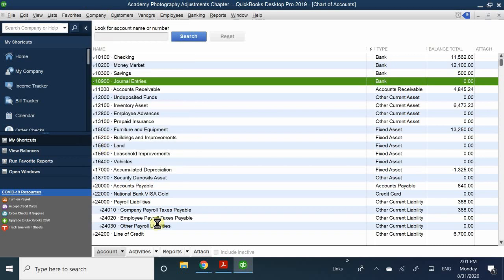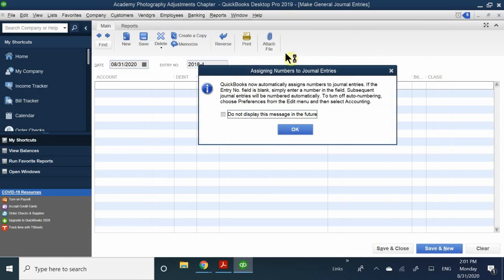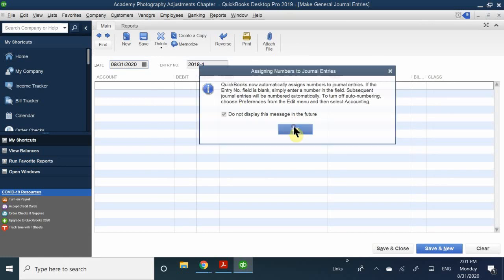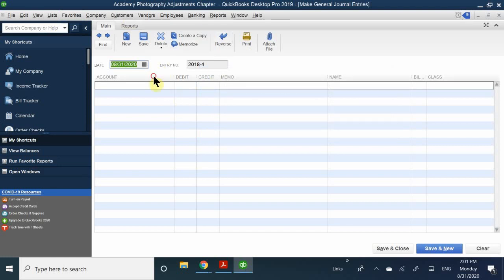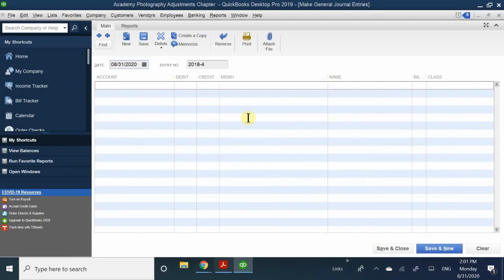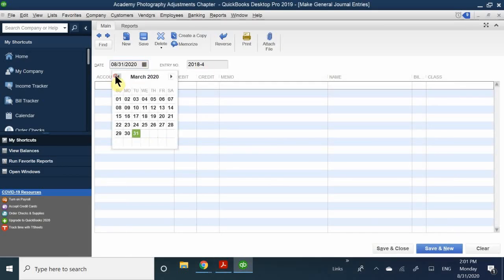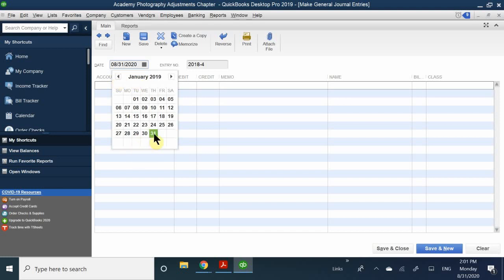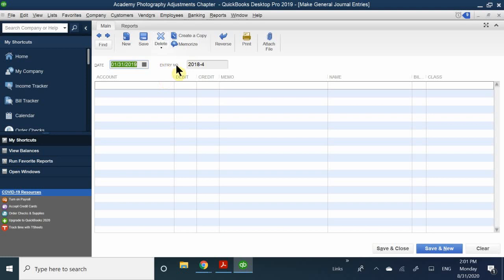Once you get there, it's going to give you a message — click OK. The first thing to do is make sure you have the correct date. In this case, we're doing January 31st of 2019. The second thing is the entry number — it should be 2019-1. This is my journal entry as of 2019.